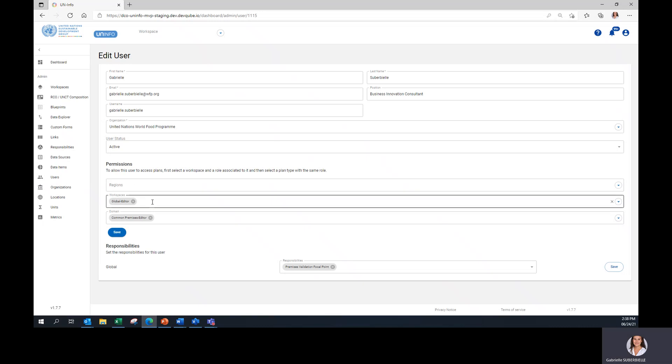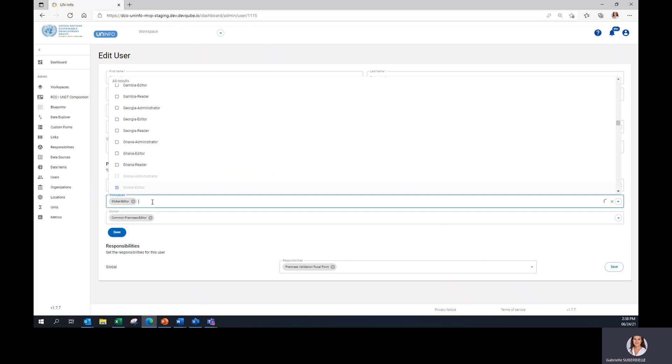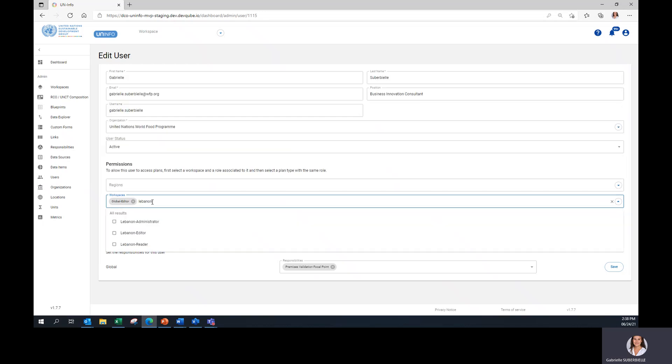Under Workspaces, select the desired country and editor. For example, if you would like to assign the editor role to this user for the Lebanon country, we can select this option.